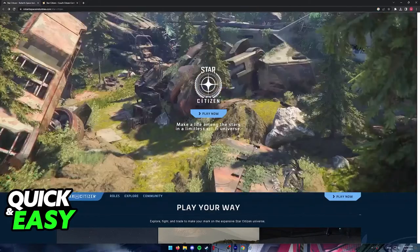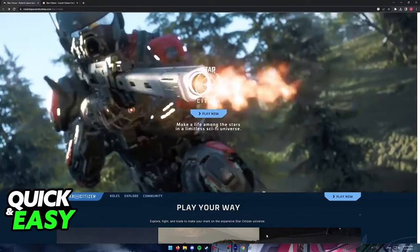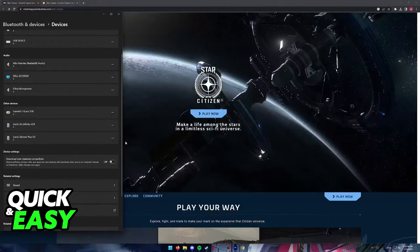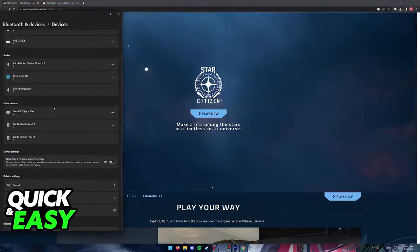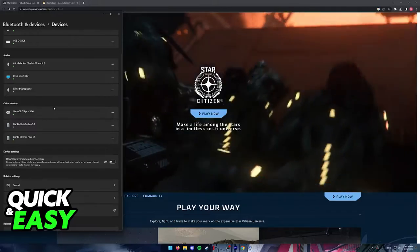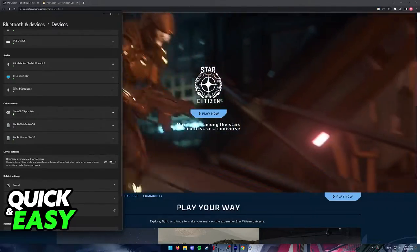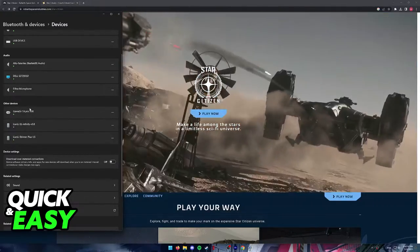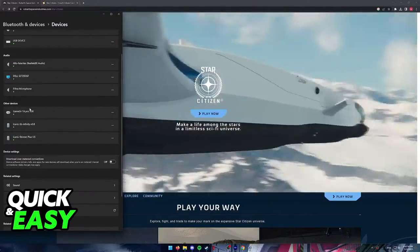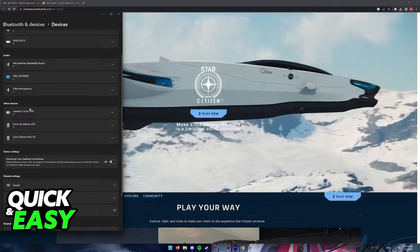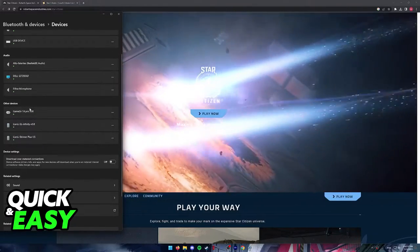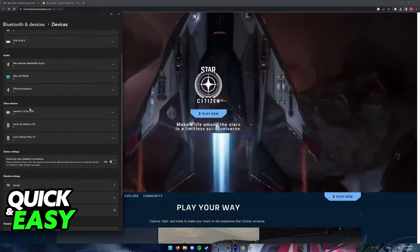First, all you have to do is ensure that your controller is properly detected and connected to your PC. You can do this various ways. As you can see, my controller, the GameSir T4 Pro, is connected through a cable, but you can also use Bluetooth if you prefer.